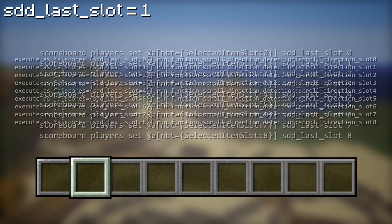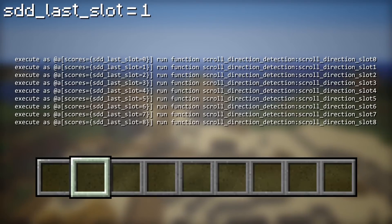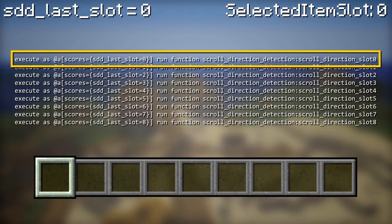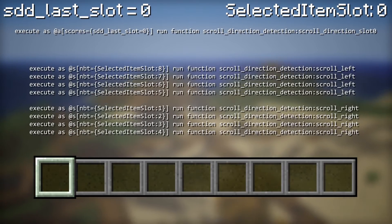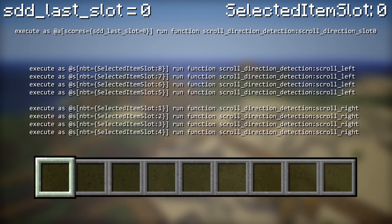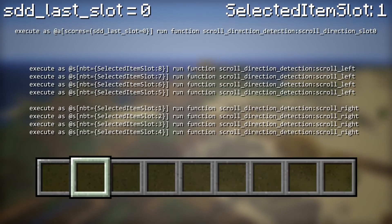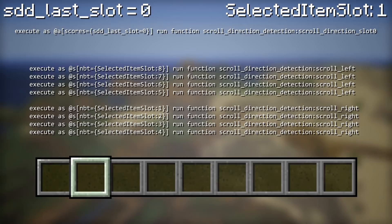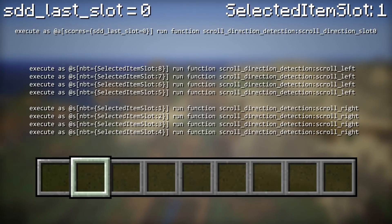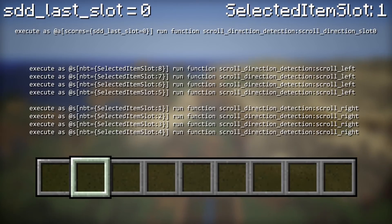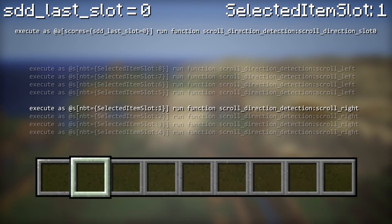Before that happens we perform another test, this time without updating the score though. For example, the player selects the first slot, which means he will call a function called 'scrolldirection slot 0'. In this function we simply test for all slots except slot 0. If we assume the player still has that same slot selected, nothing happens. But let's say we scroll to the right — what happens in the next tick? Well, since this test is performed before the score is updated, the same function is triggered again. This time however the selected slot is 1, so the scroll right function is called. The same exact thing goes for the other direction too.